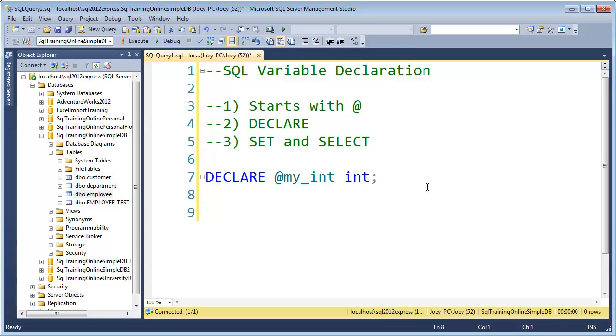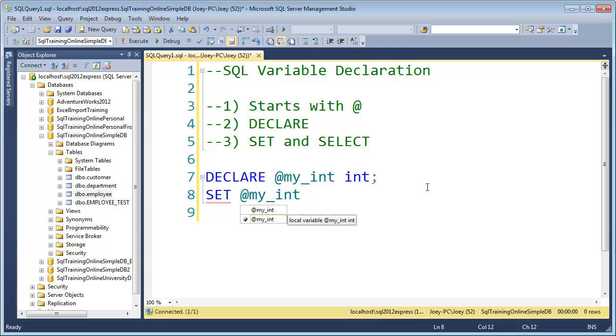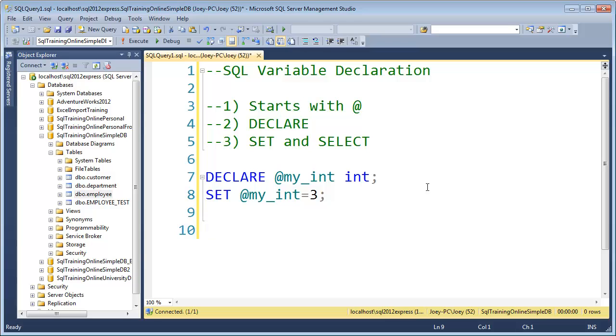And now to put something in, I can use SET or SELECT. And I will use SET right here. So I'll say SET @my_int. And I could say equal to three. And so now it'll have something in it, the number three.